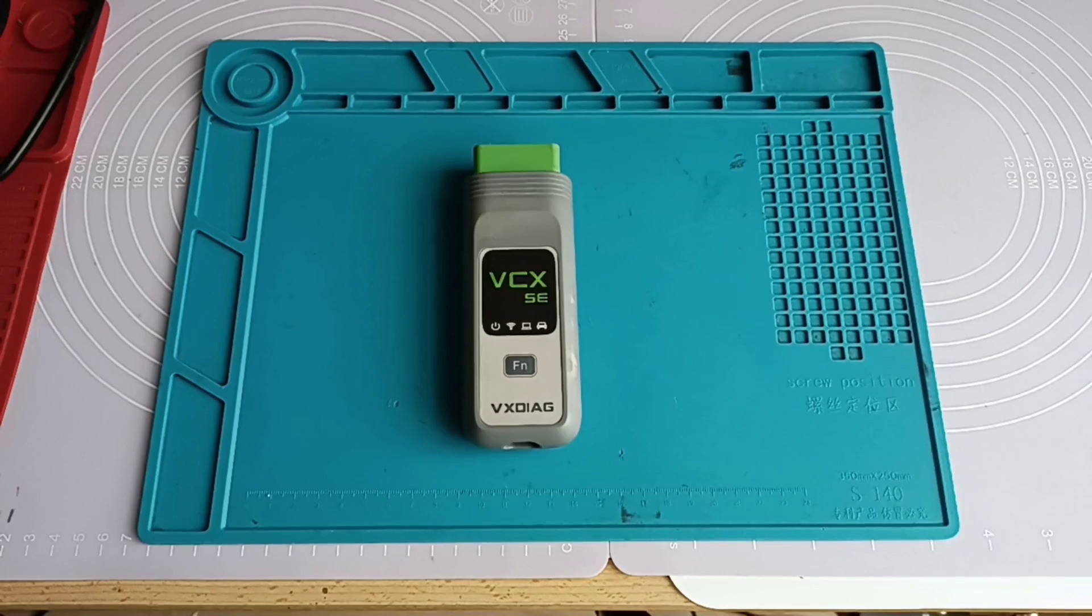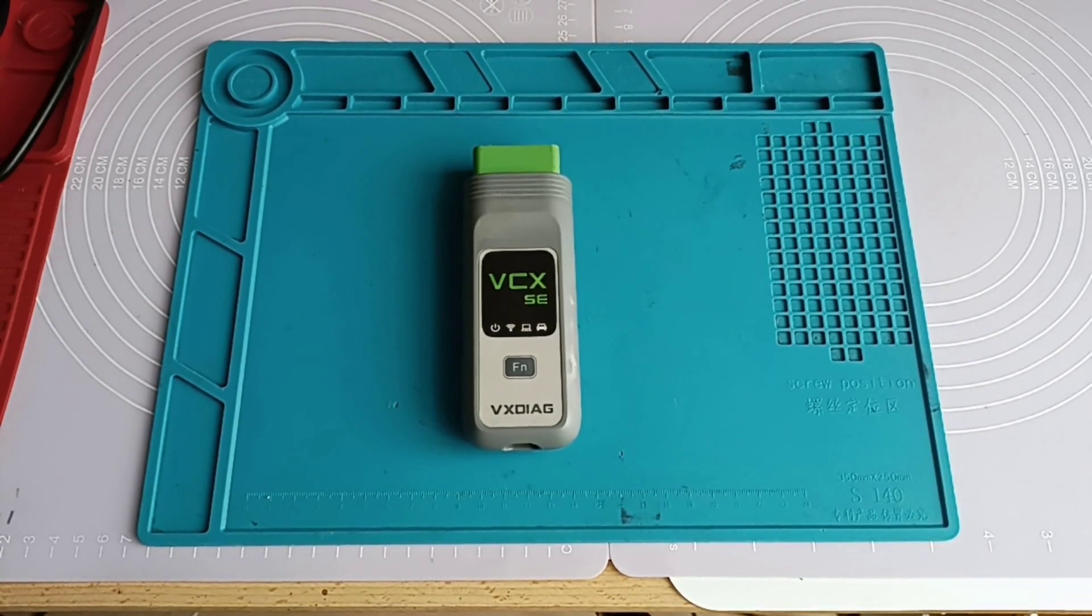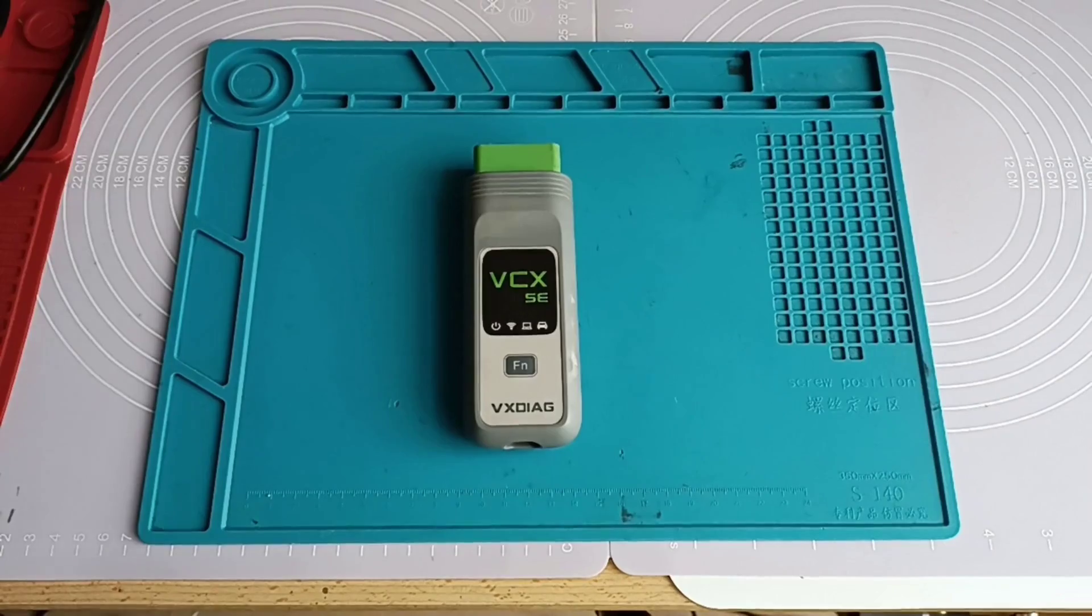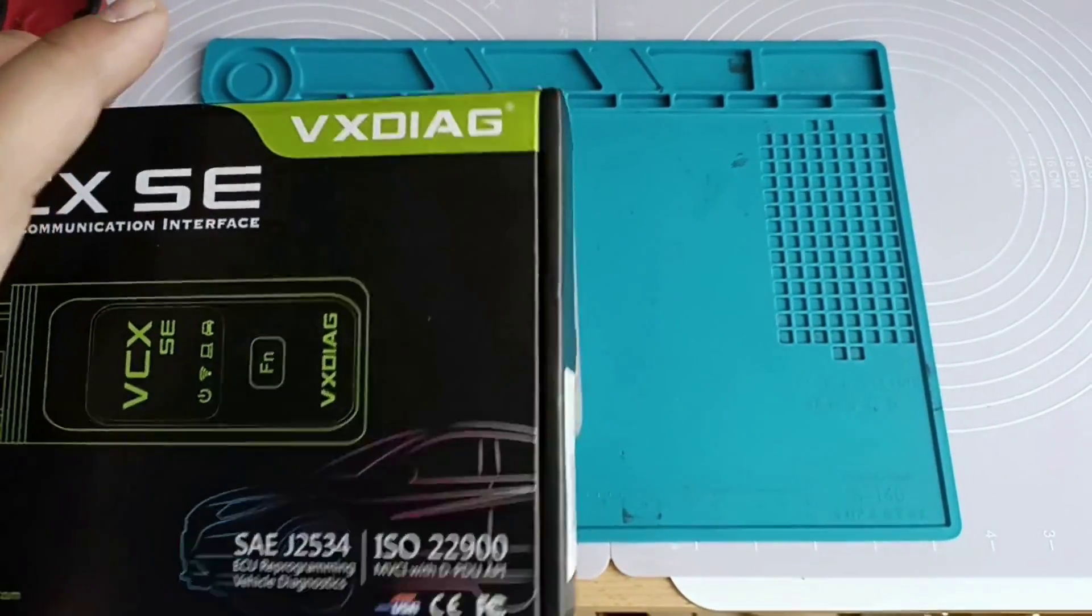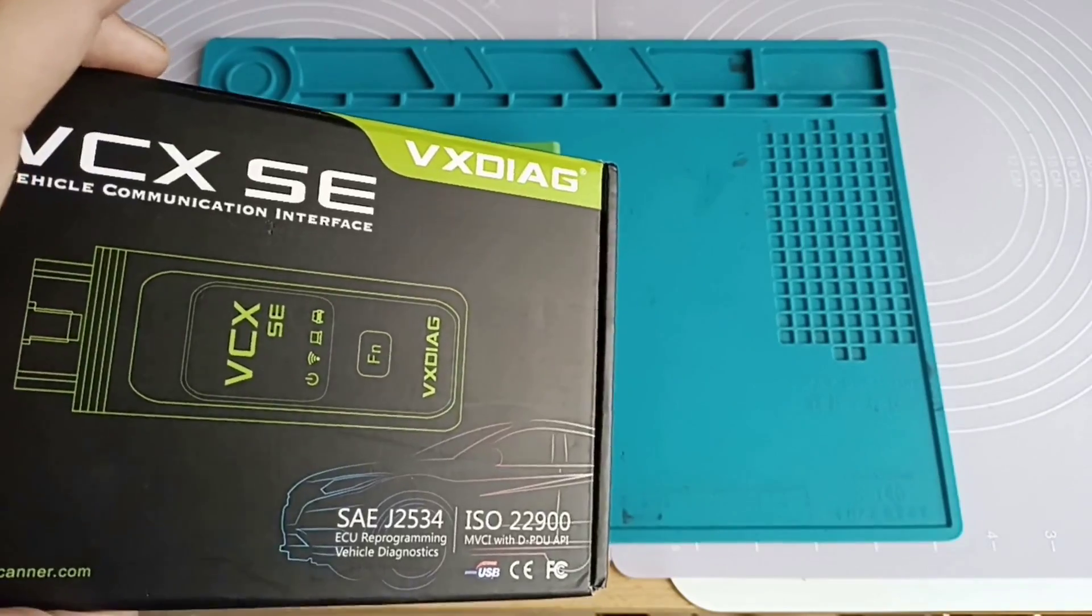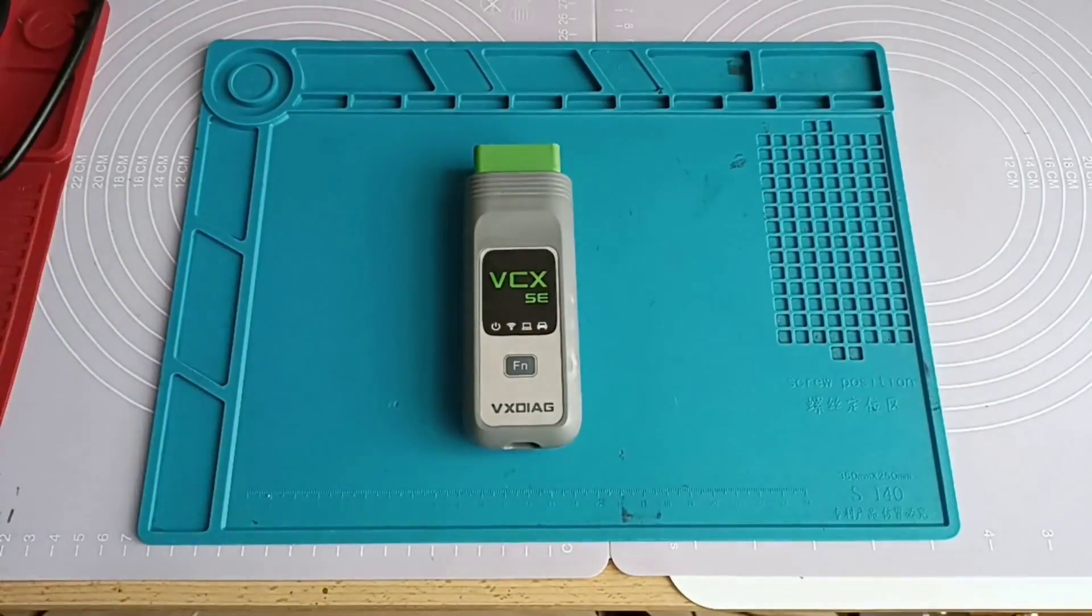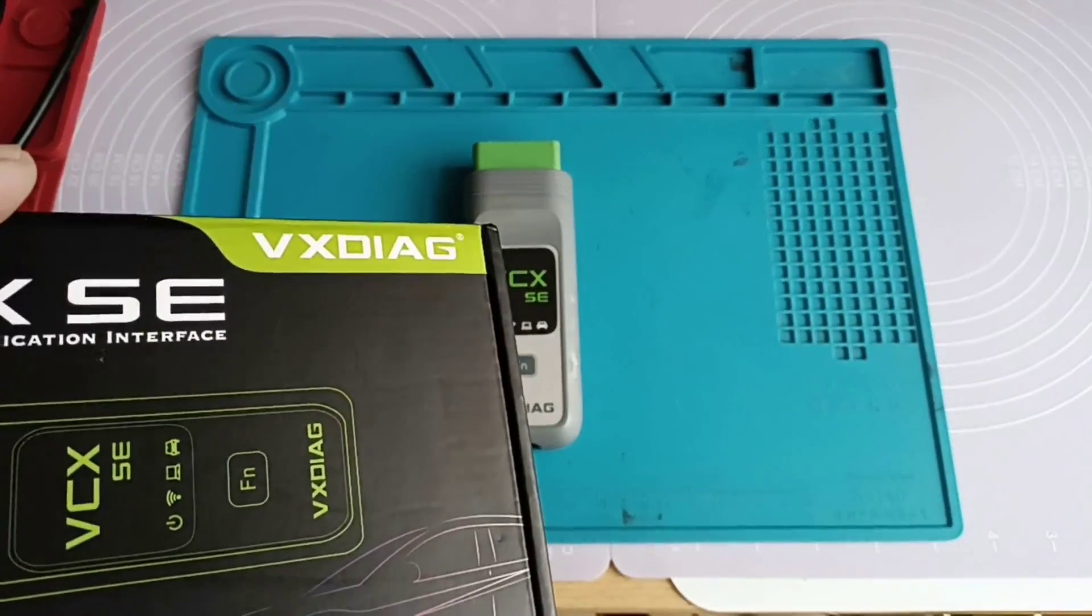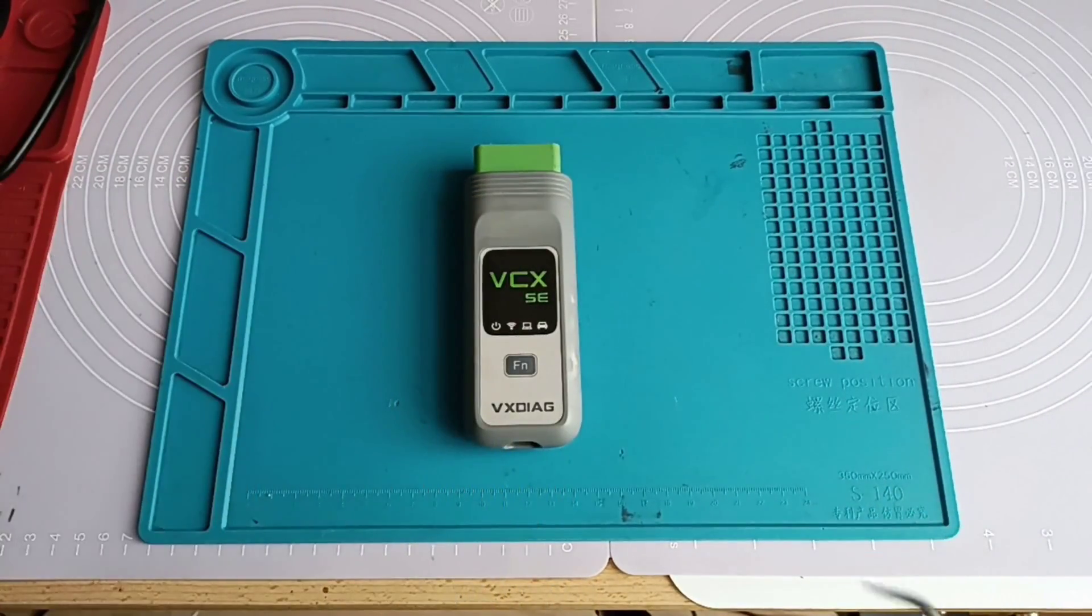against another VCI J2534. You know already this small box like this one, this one is V6 SE. You can have it with full license.